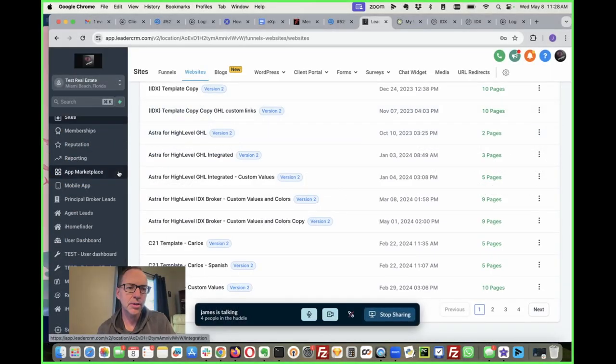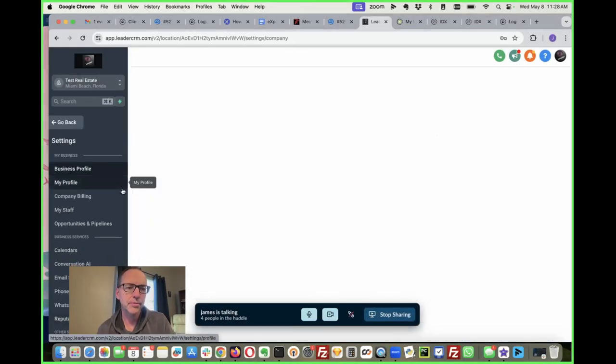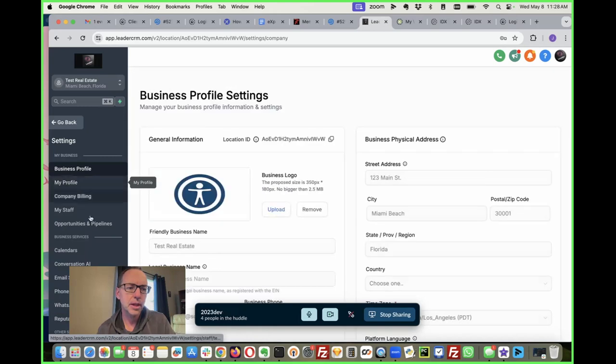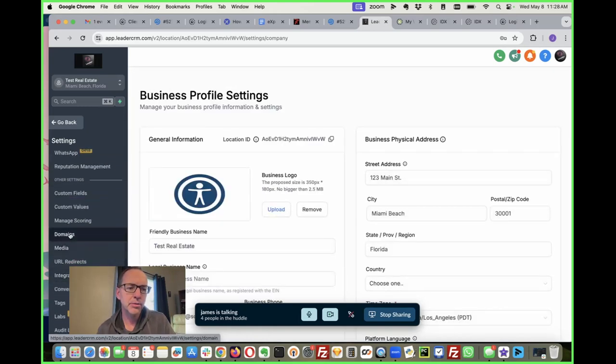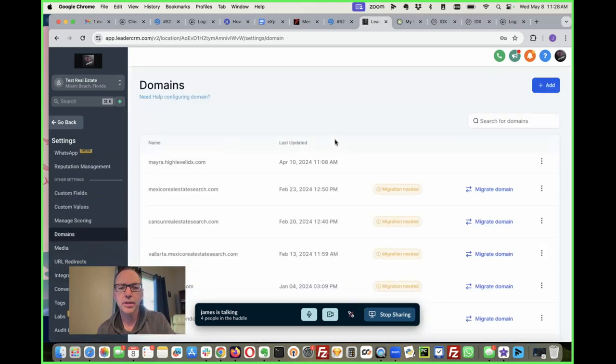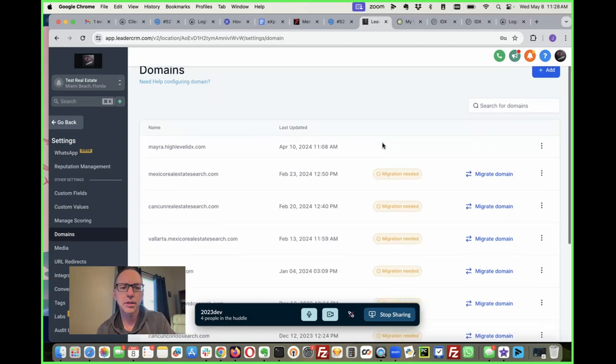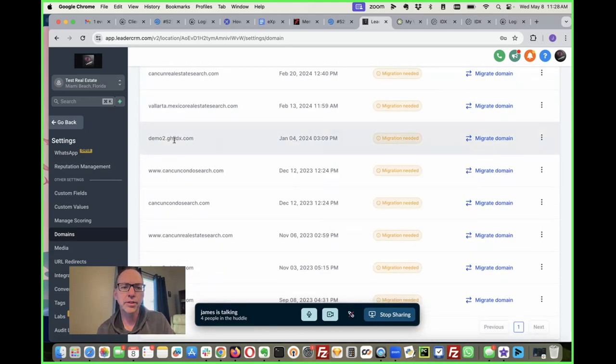The first thing I need to do is go down here to settings and then in domains we have this ghlidx domain.